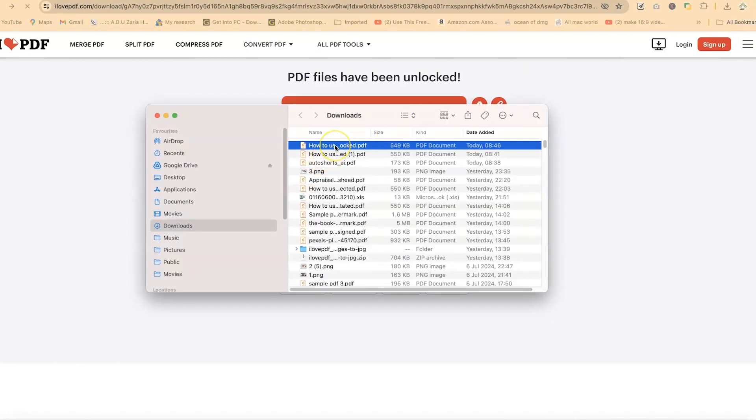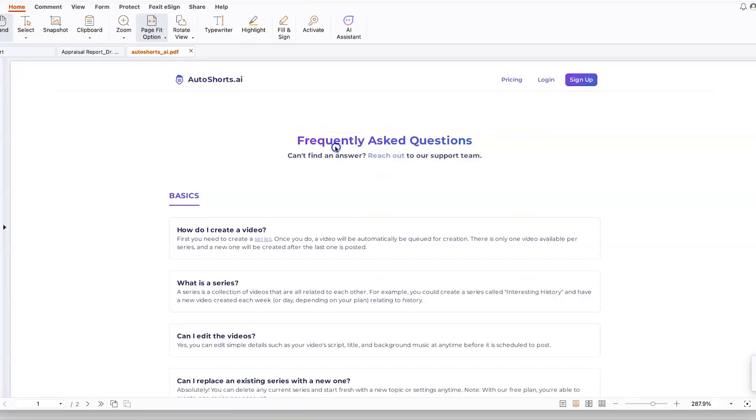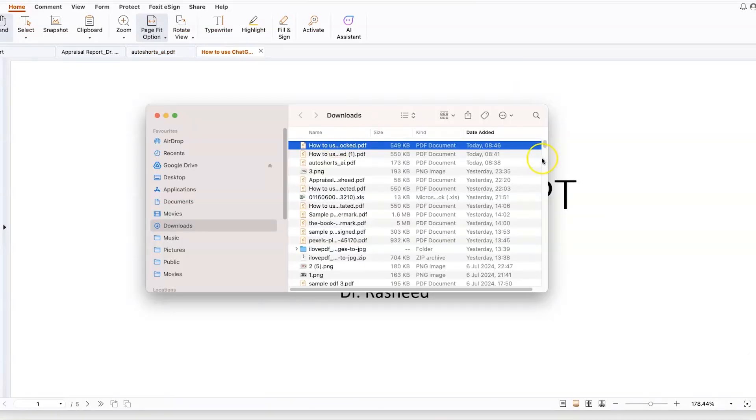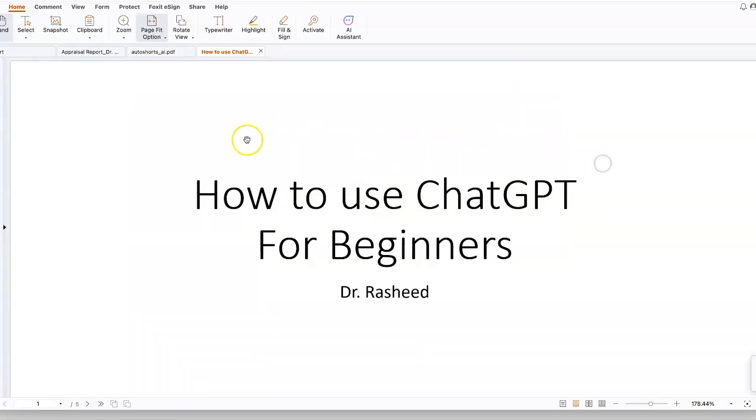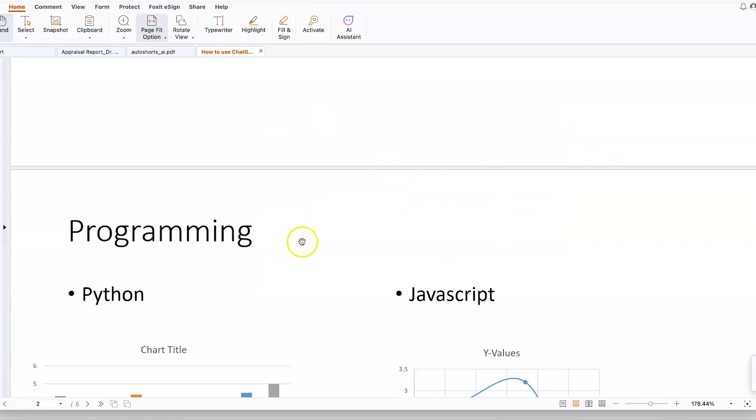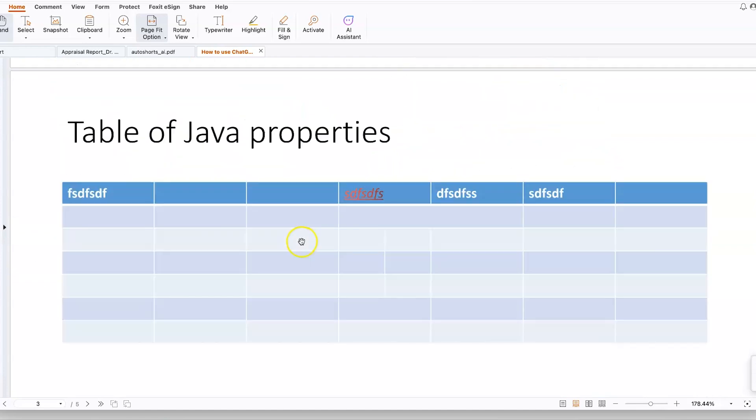And right now, instead of the one that we had previously with the lock feature where you have to enter the password, this one you can just click and you can see your PDF document open just like that.